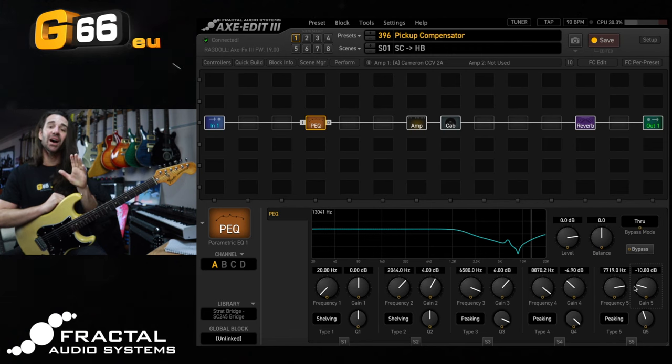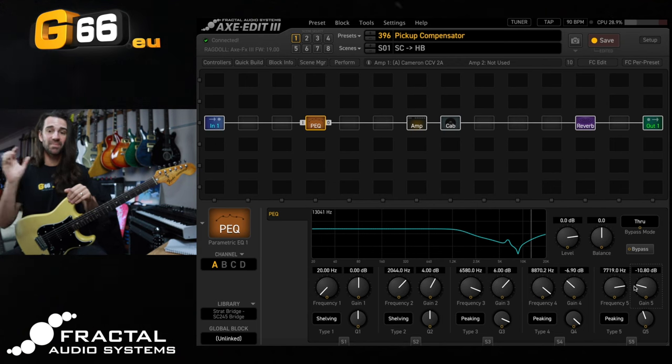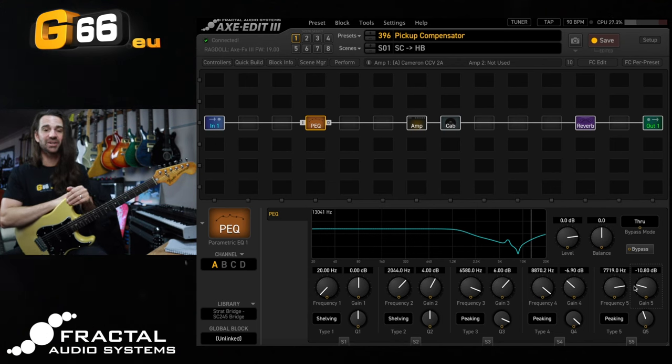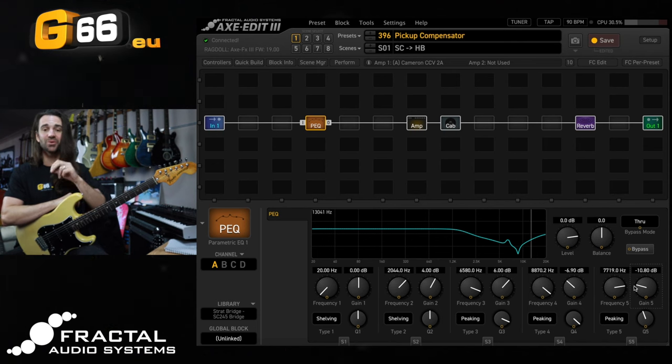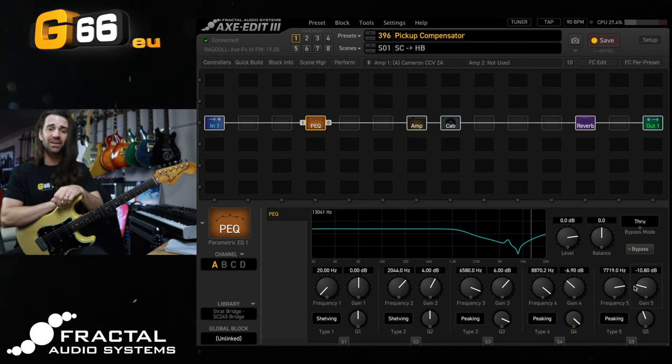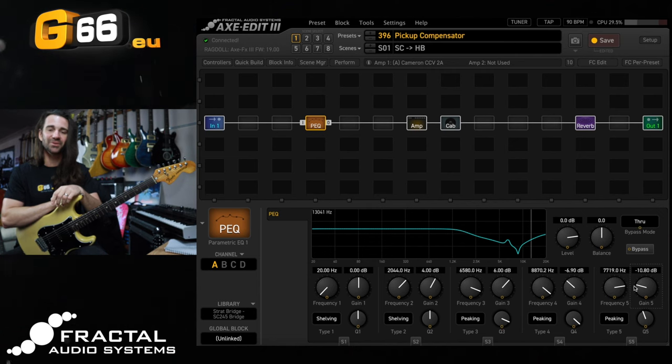So like I said I will share this preset, I've also shared my humbucker to single coil preset on axe change as well I'll link those in the video description. If you have any specific questions or comments let me know in the comment section below and I'll see you all next Tuesday for another Tuesday Tone Tip. Thanks for watching.